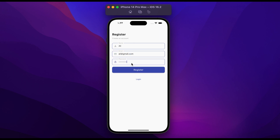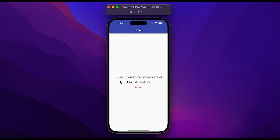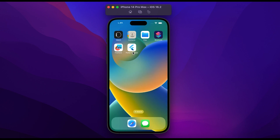Enter the password in the password field and click on register. You will see a loading page and it will create a user account in Firebase. Once you register successfully, you will be redirected to the home page. In the home page we show the user ID and email of the logged-in user.